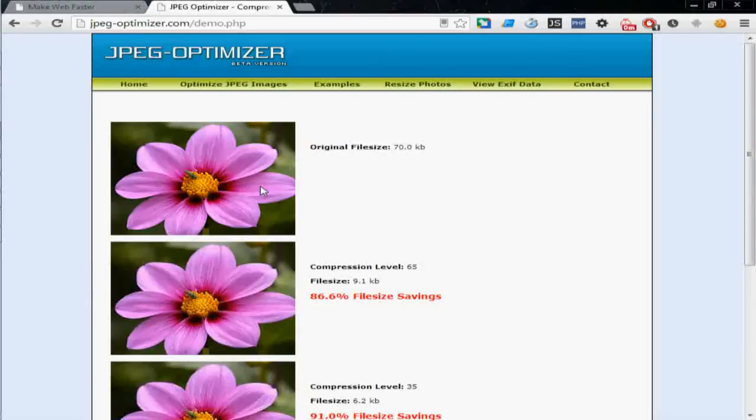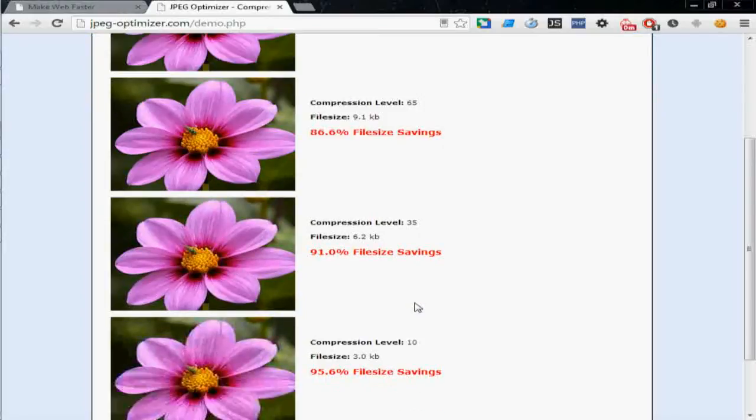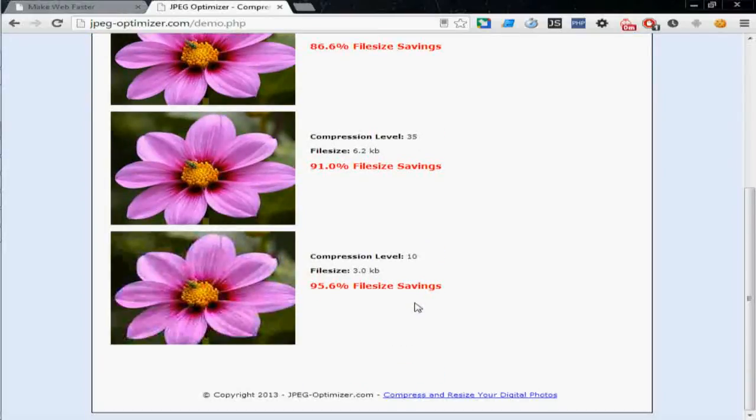And you can hardly tell the difference of this image and this image, but you see this is 86 percent less in terms of file size. And you can go a little more and it could be 95 percent, which is 3 KB of image size instead of loading 70 KB.